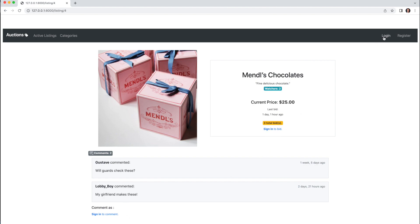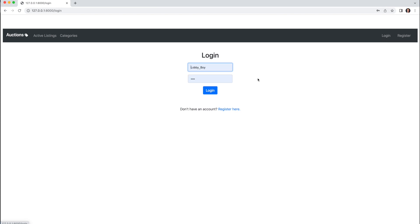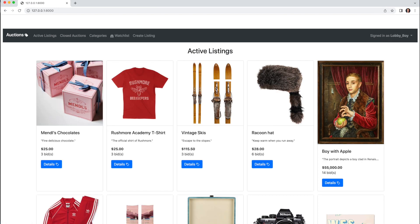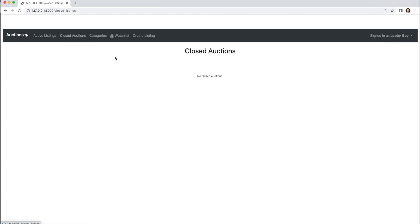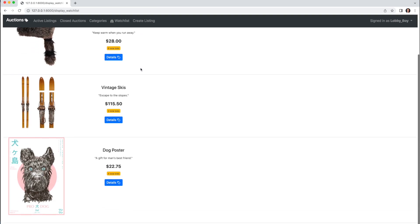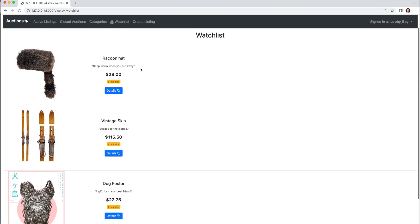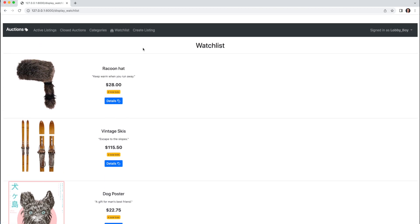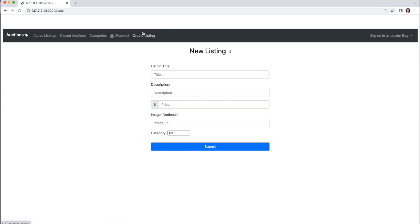So I'll log in as Lobby Boy, and we see I now have access to Closed Auctions, which is currently empty, and Watchlist here, which displays listings in that particular user's watchlist, and Create Listing, where I can create a new listing.